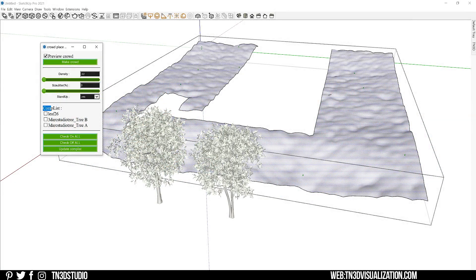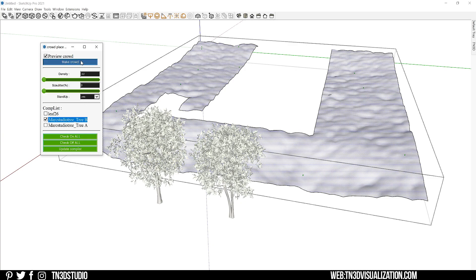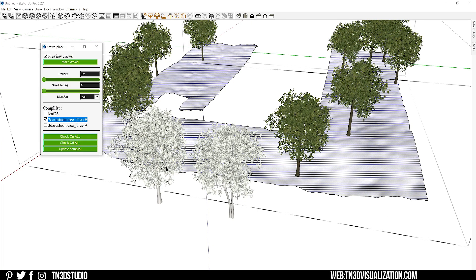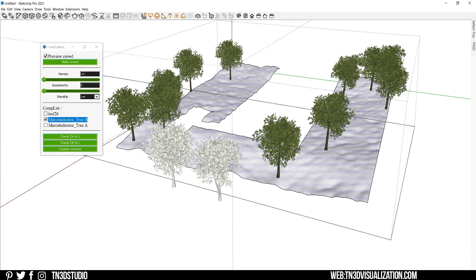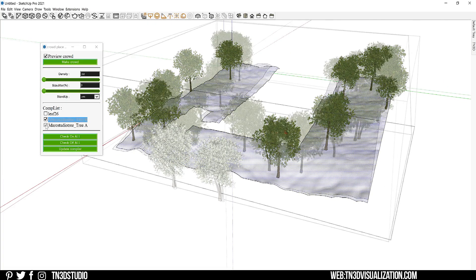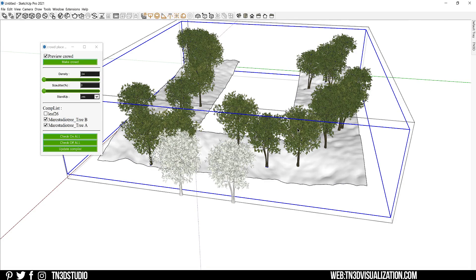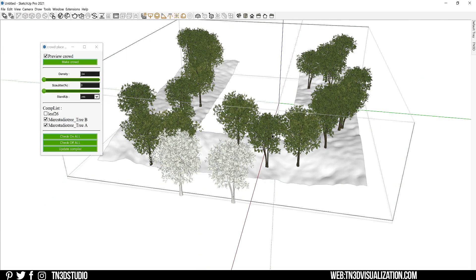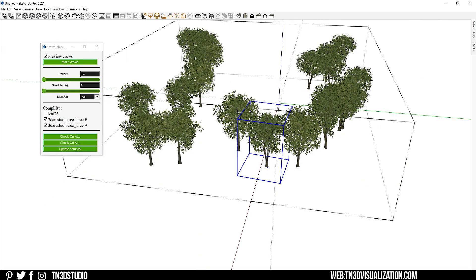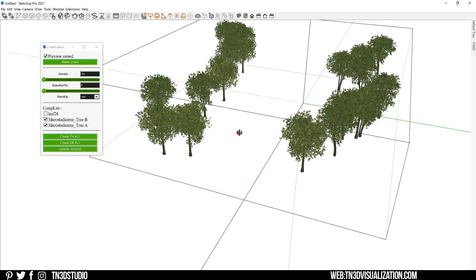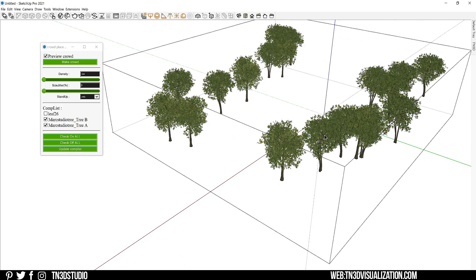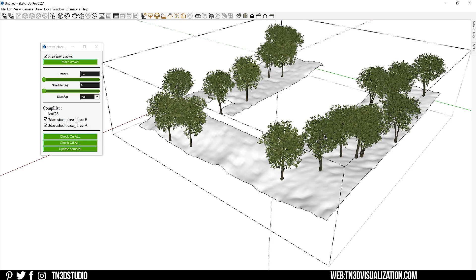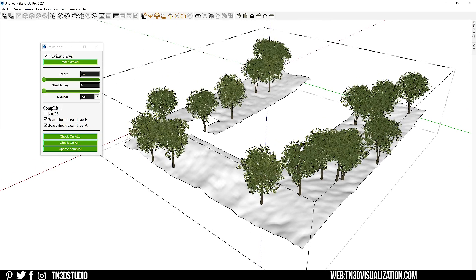Now further down, you will have a selection list of all the components in your project. So you can select more than one component here to spread across the selected area. So a great tip here is going to be to name your components or objects appropriately so that you can easily find them on this list. And again, think of your proxies, trees, shrubs, and even people. So anything that you make a component is going to be available on this list. So you can select as many as you like, but the more components and the higher the density, the longer it's going to take for this function to work. So as you can see, this is a very basic distribution tool, but it's a great alternative to have, especially when you pair it up with other extensions.